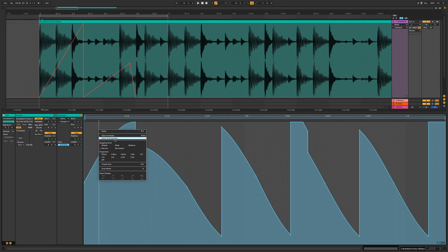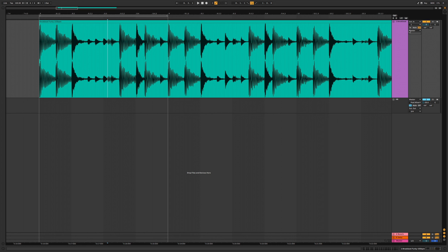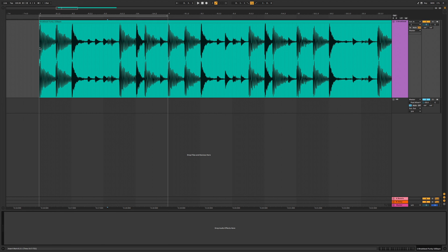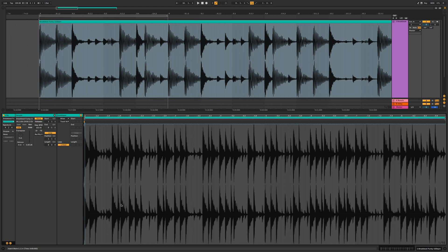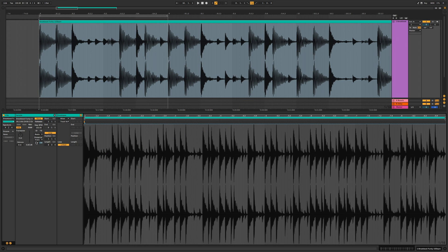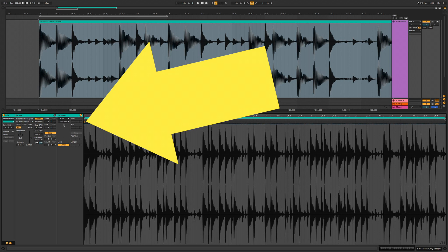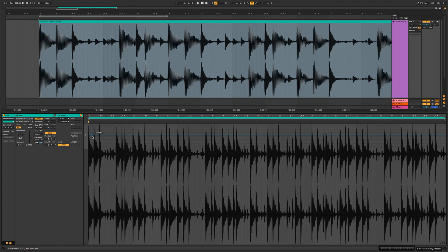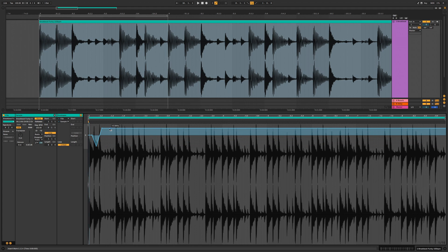Another cool thing you can do, in addition to modulating plugins, is modulate different clip properties as well. Depending on the sampling mode — for example, selecting 'Beats' mode — you unlock different kinds of parameters to modulate. Going to the clip section, you can see different properties like sample offset, which is the position where the sample will start. You can actually automate this with different shapes — going in and drawing values there creates some wild results.